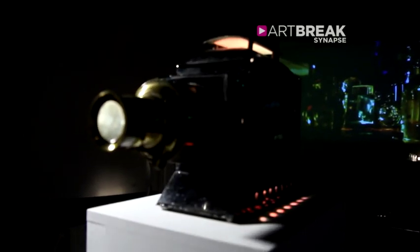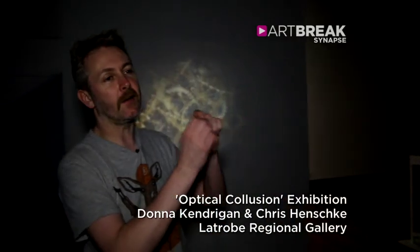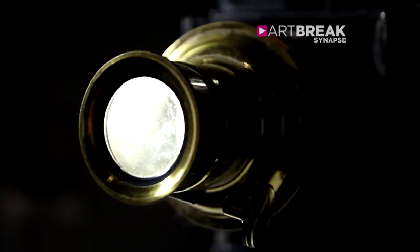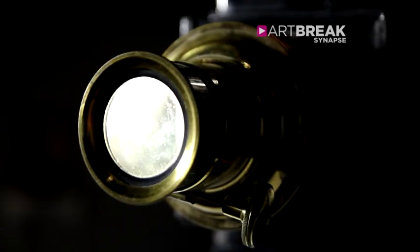This is a magic lantern. The technology basically goes back to the time of da Vinci, who looked at the effects of light coming in through a small hole and illuminating a room, which he called camera obscura, in the time of Galileo onwards.